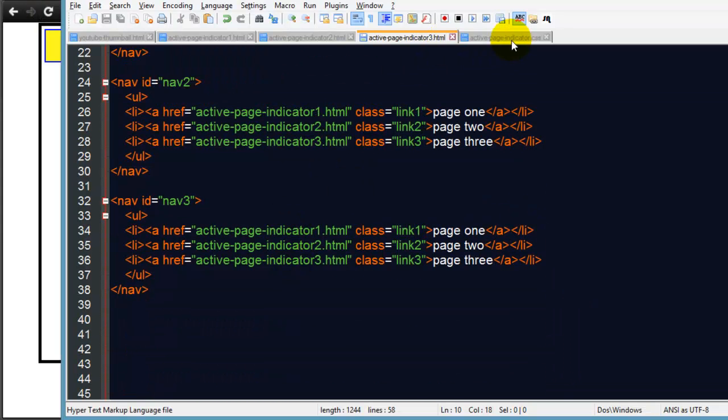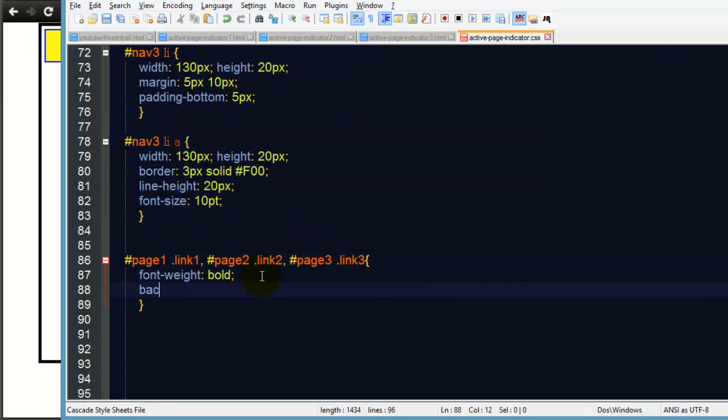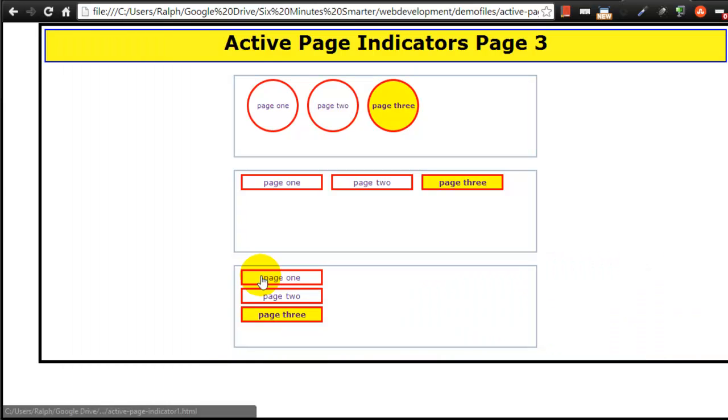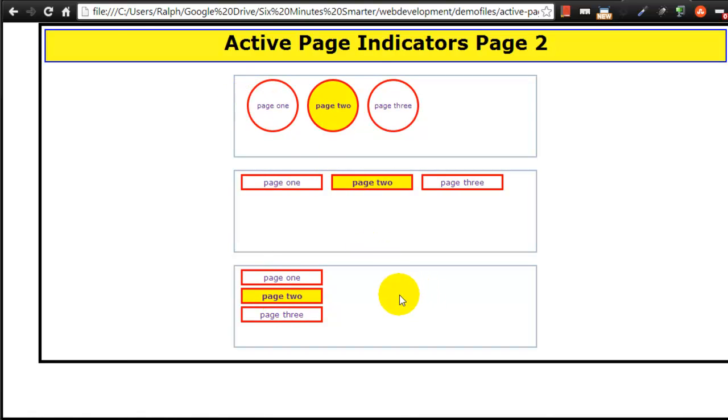Let's try this again, refresh. Now our page three has our bold indication and we can go a step further with this - we can do a background color, nice bright yellow. So now the active page has that yellow background.